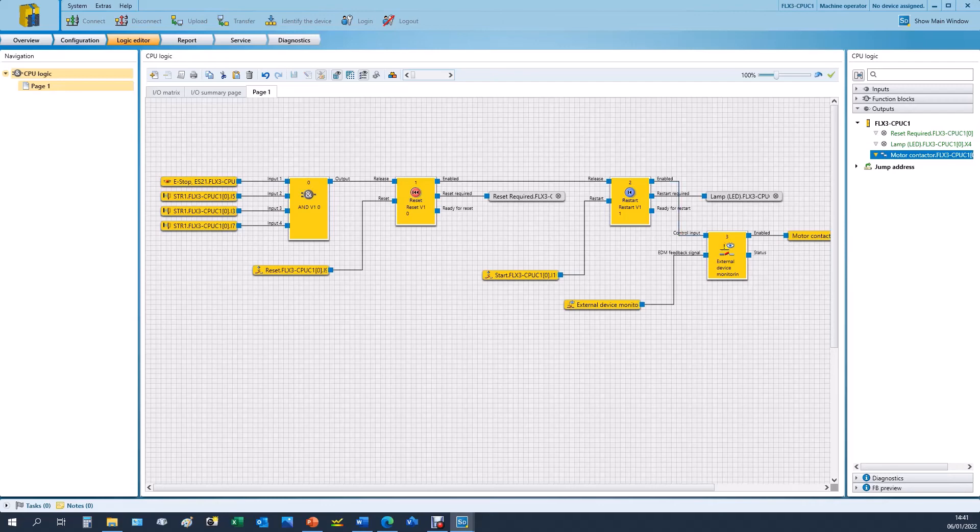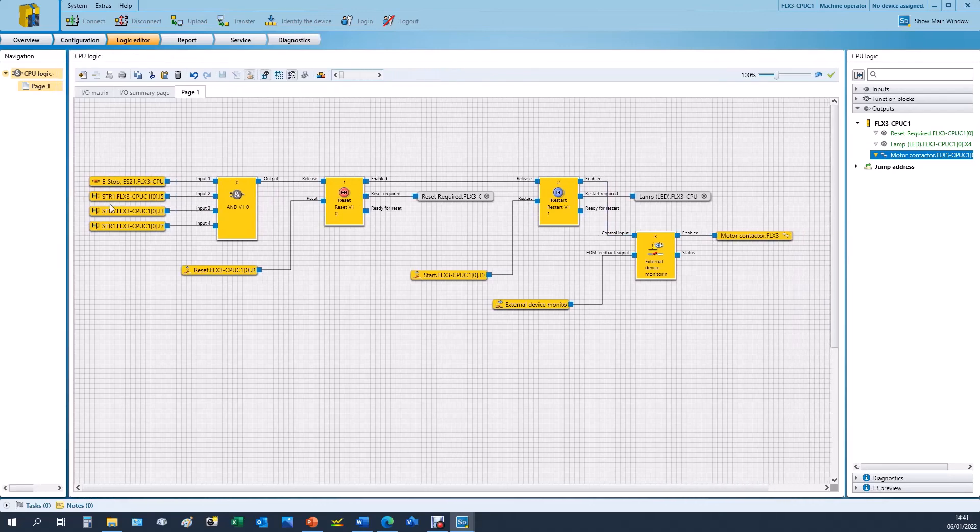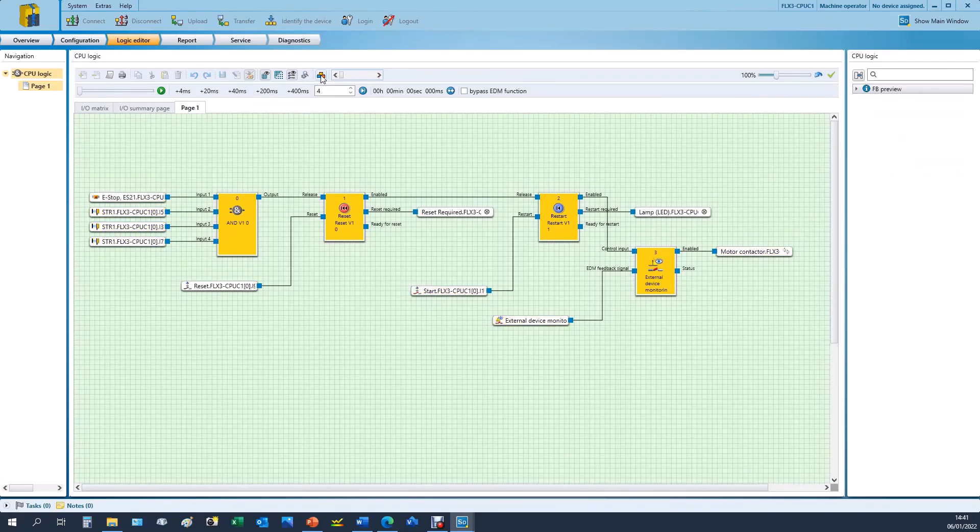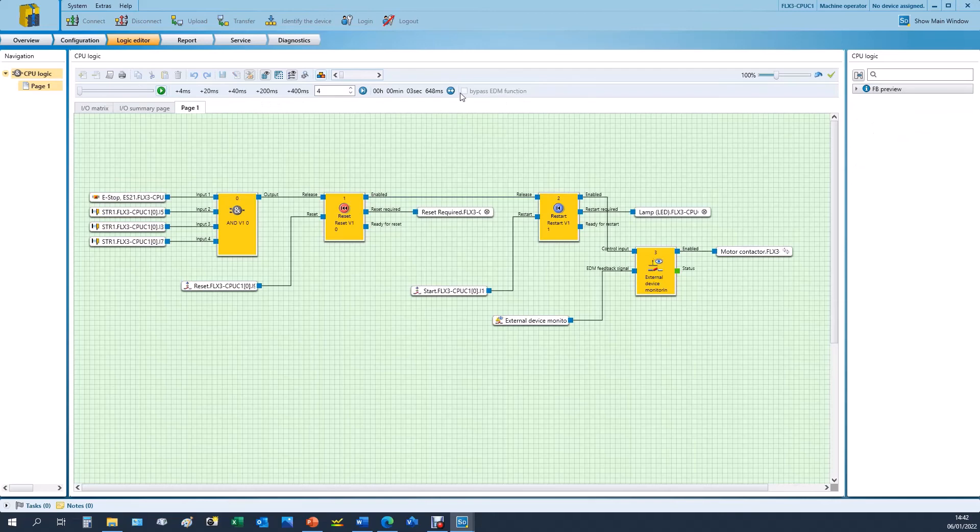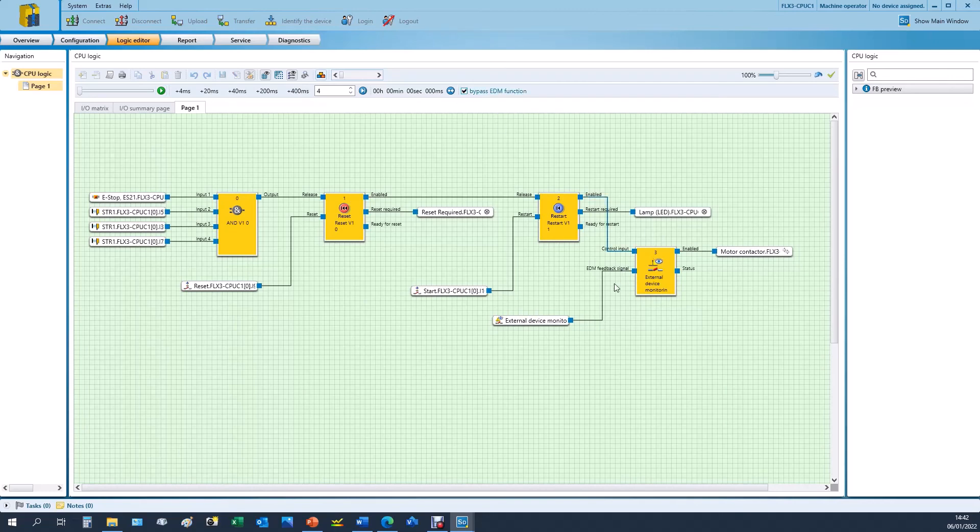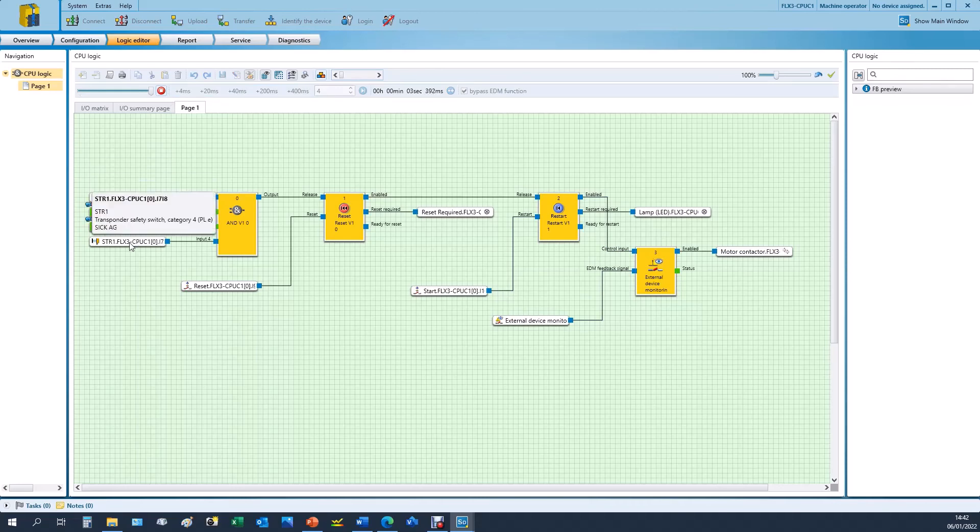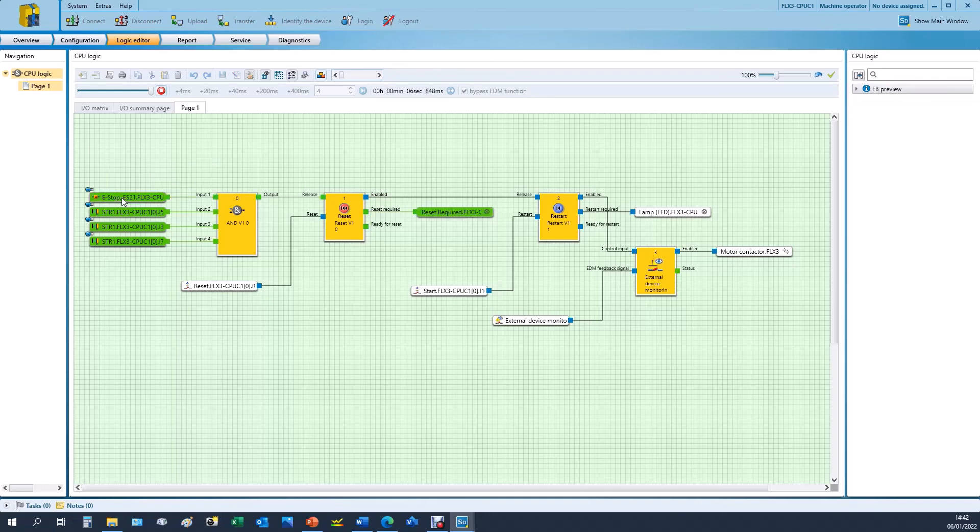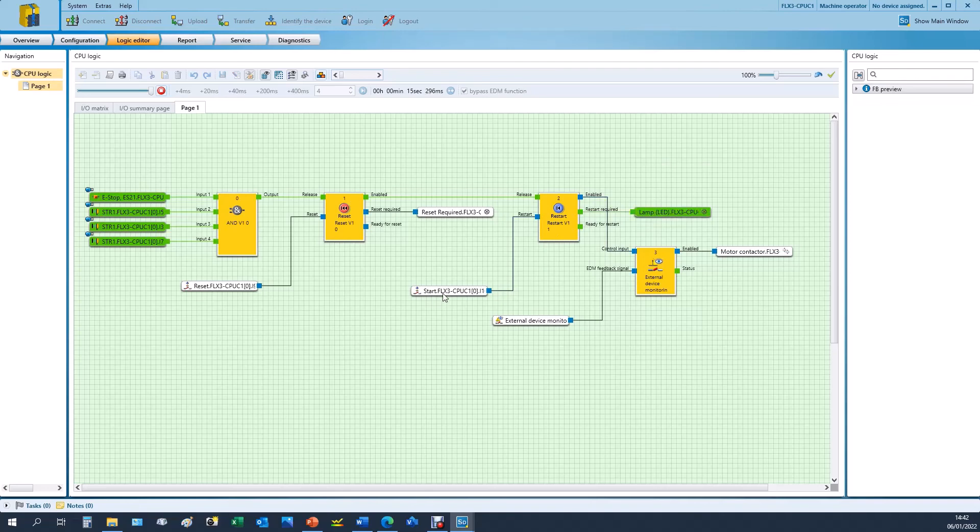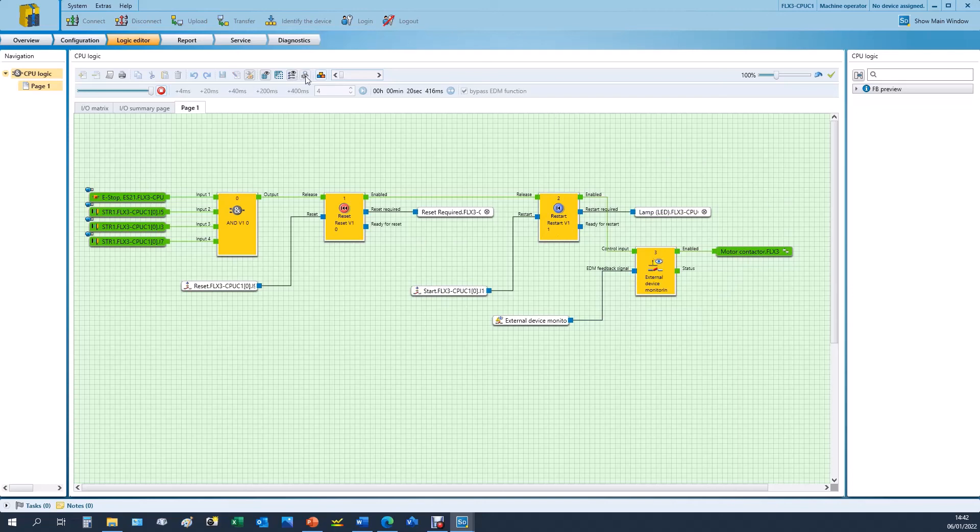If you want to test any logic as part of your verification and validation process in the software, we have this simulation mode at the top. When you click this you can run in real time or step through in certain milliseconds. We can also bypass the EDM function if you think this may cause a problem because you can't click the EDM input at the same time as the enable going high. So you can bypass that EDM function for testing purposes. And then when you're running you can start to turn on and off devices. So all the doors are shut, the e-stop button is healthy, the reset is required on the machine. You press the reset, you let it go, this now enables the restart function block. So a start is required, you start the machine, and the contactors go high.